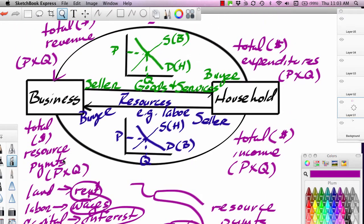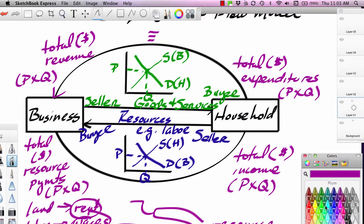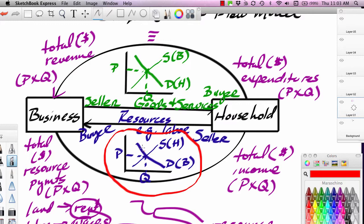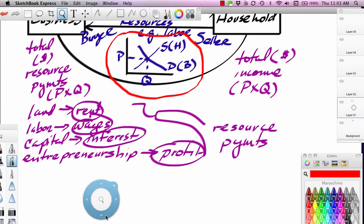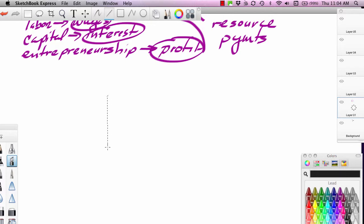This is the simple circular flow model. It's a nice way of introducing the idea that market theory applies not only to goods and services, but also to resource markets. I'm going to wrap this lesson up — this is a series of four lessons — but I want to focus a bit more on this. We're going to be developing the foundations behind the demand curve and supply curve for labor.